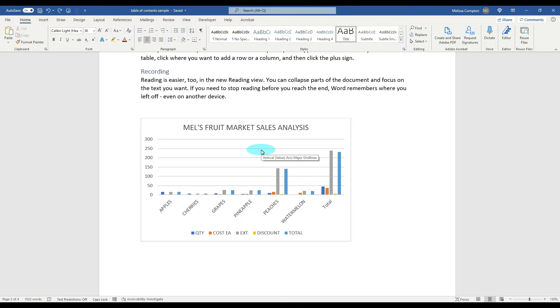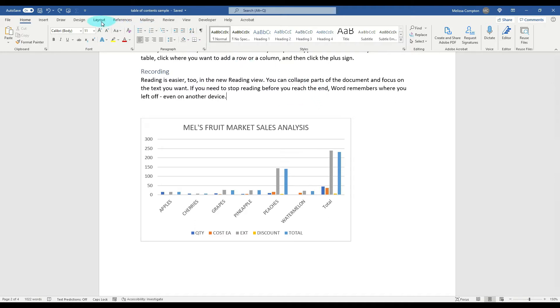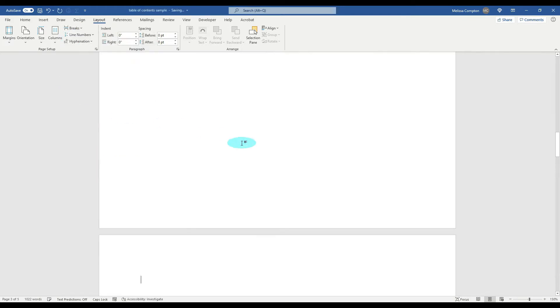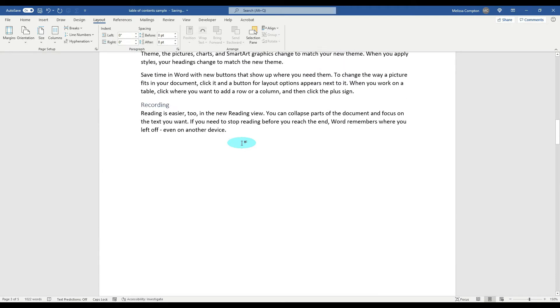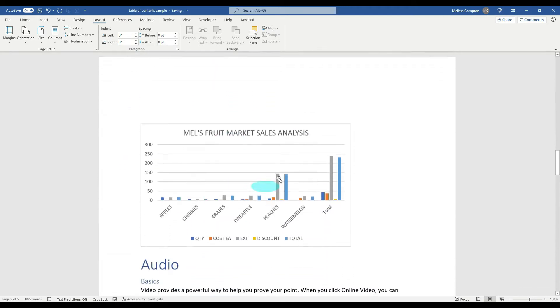So what we want to do is put our cursor exactly before this chart, which will be right after the period in the paragraph before. Now we want to go over to Layout, go to Breaks, and we're not doing a page break. We want to go down to Section Breaks and tell it Next Page. Now as you see, it took it off of page two, it put it on page three, and then it brought Audio and the other ones with it, but we'll deal with that in just a second.